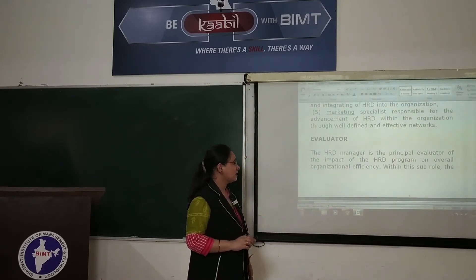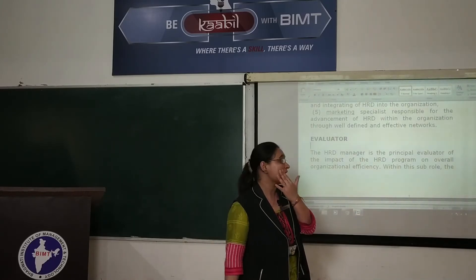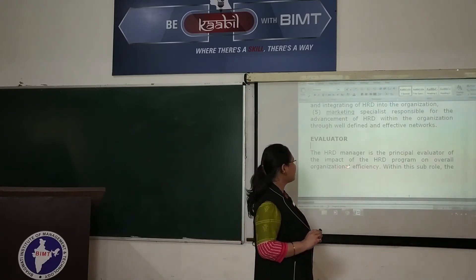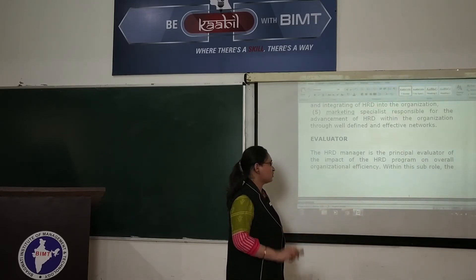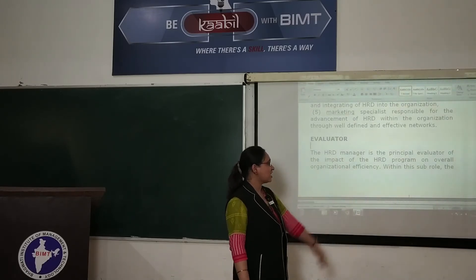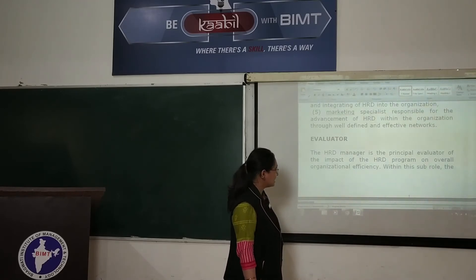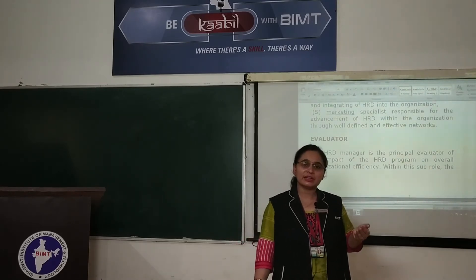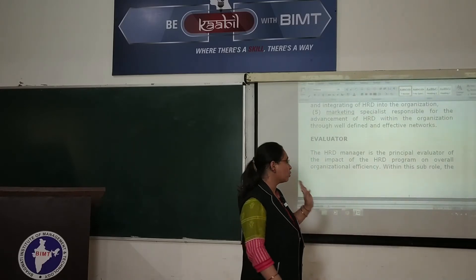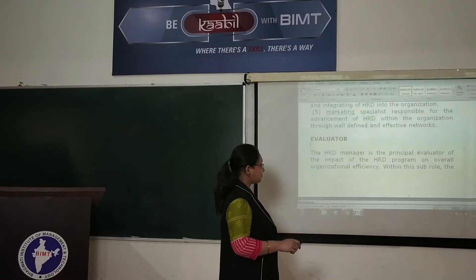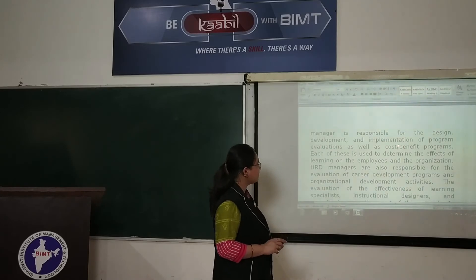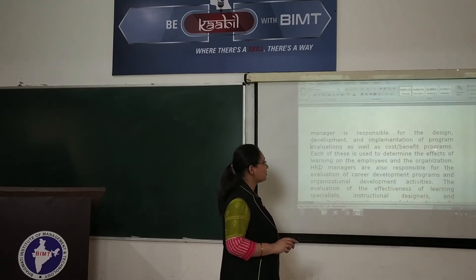The HRD manager is the principal evaluator of the impact of the HRD program and overall organizational efficiency. The HRD manager is basically responsible for evaluating the overall impact of the HRD program — whether it is positive or negative — and how it affects the organization. The sub-role here is responsibility for the design, development, implementation of program evaluation, as well as cost-benefit analysis of programs.